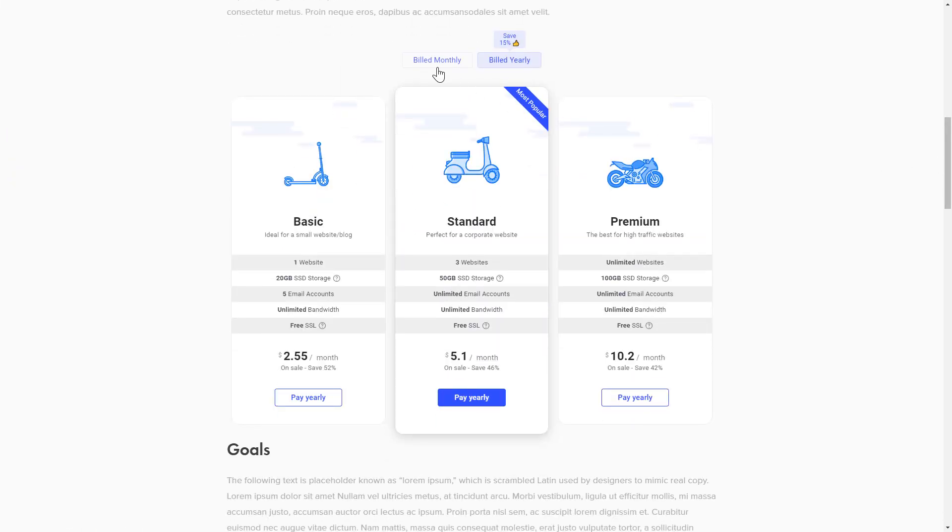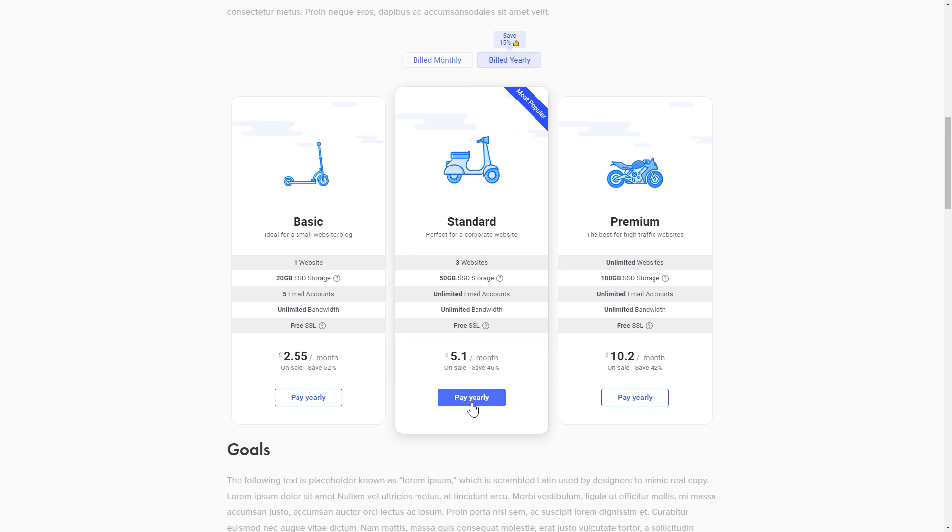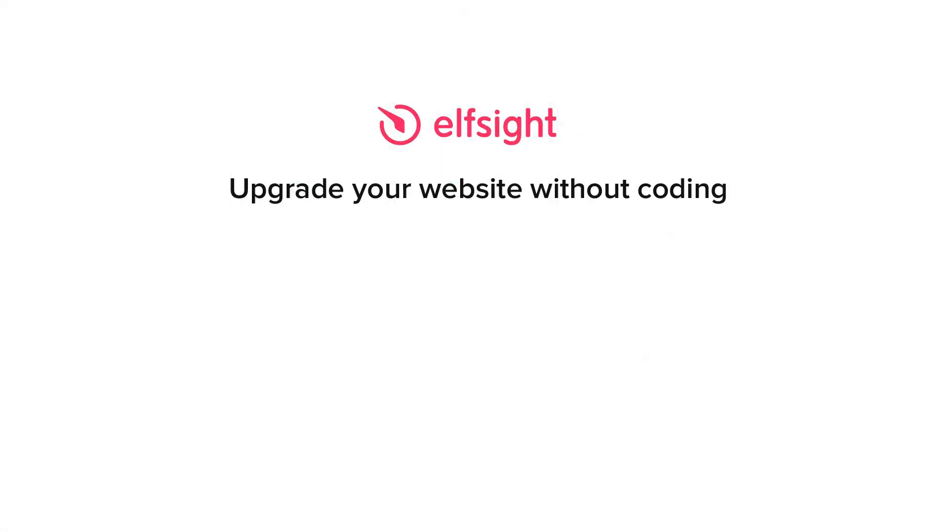This is how easy it is, but if anything goes wrong at any stage, message us at support@elfsight.com. Also, we've got tons of cool and exciting widgets, and you're very welcome to try them out for free. Just click the link in the description. Thank you for watching this video. Enjoy your day!